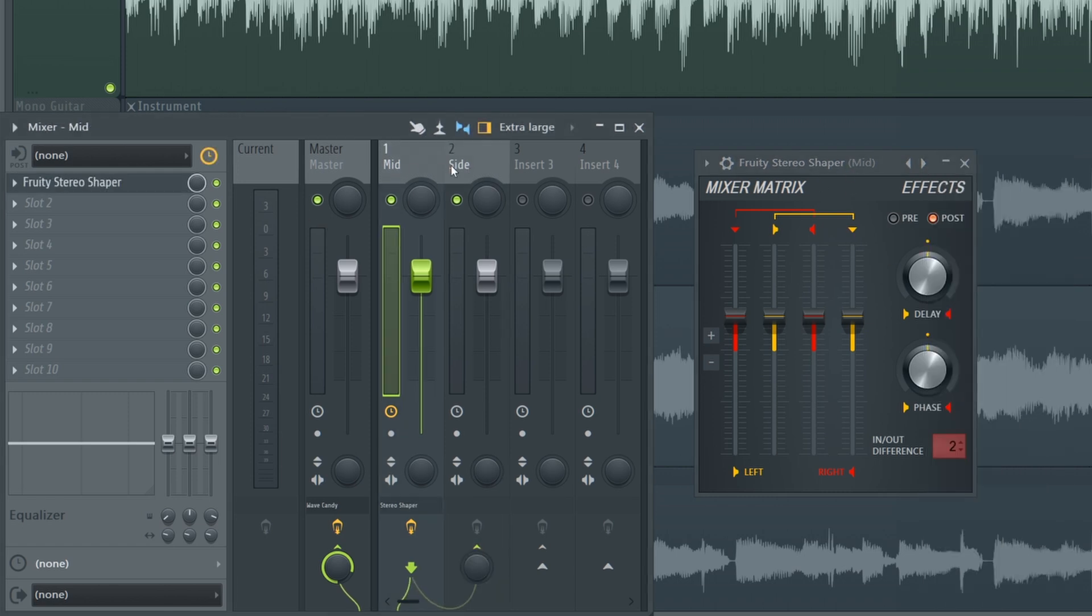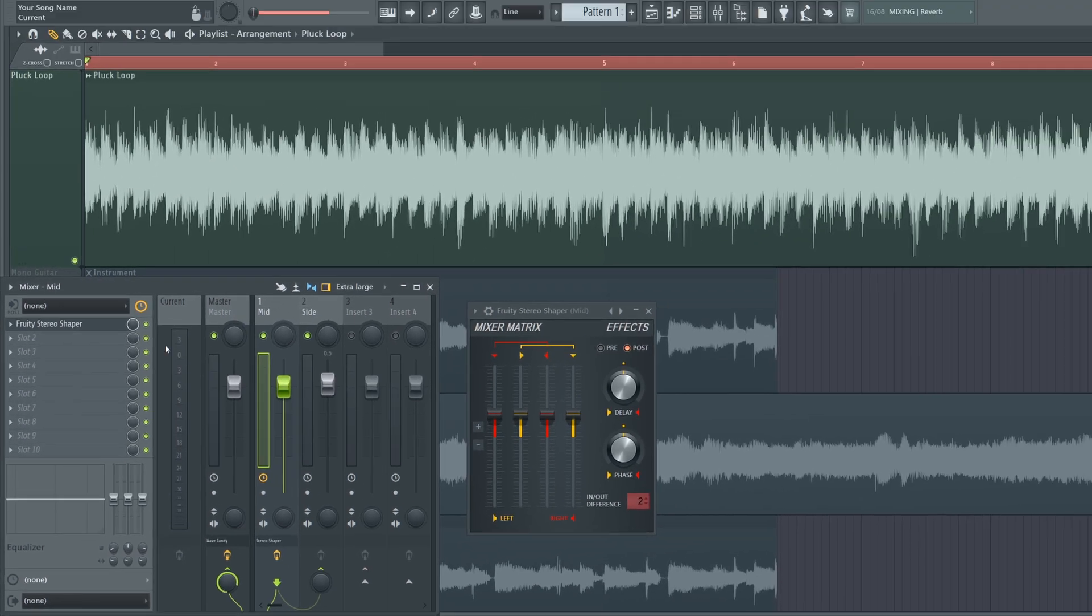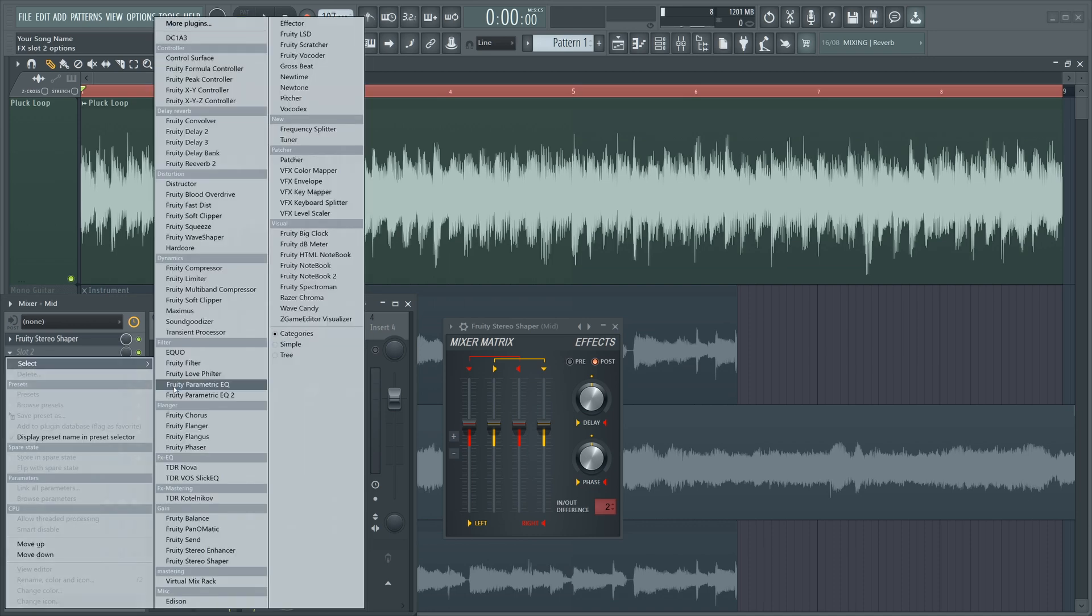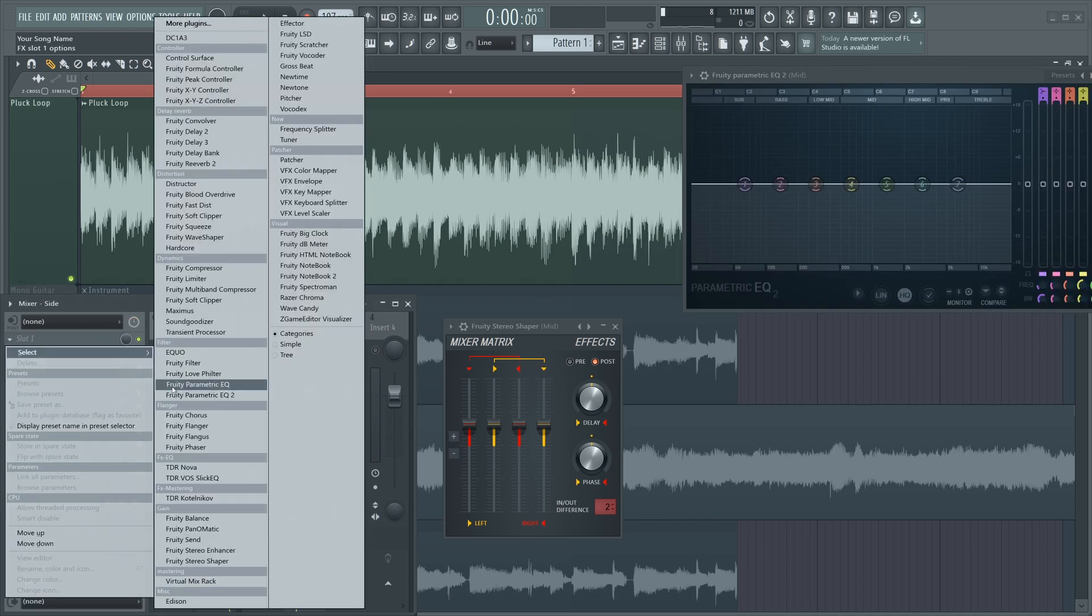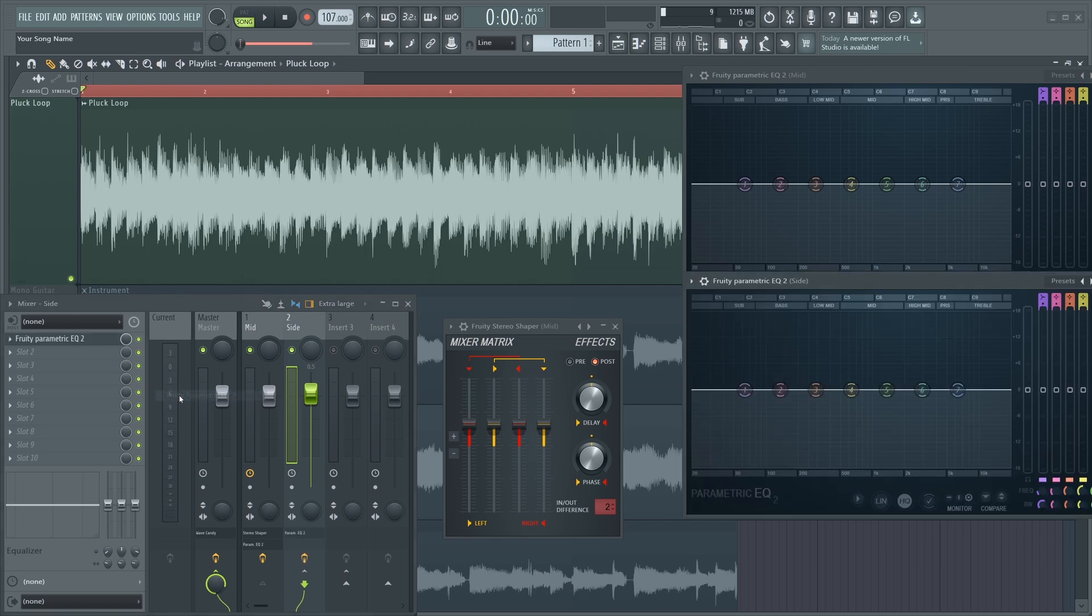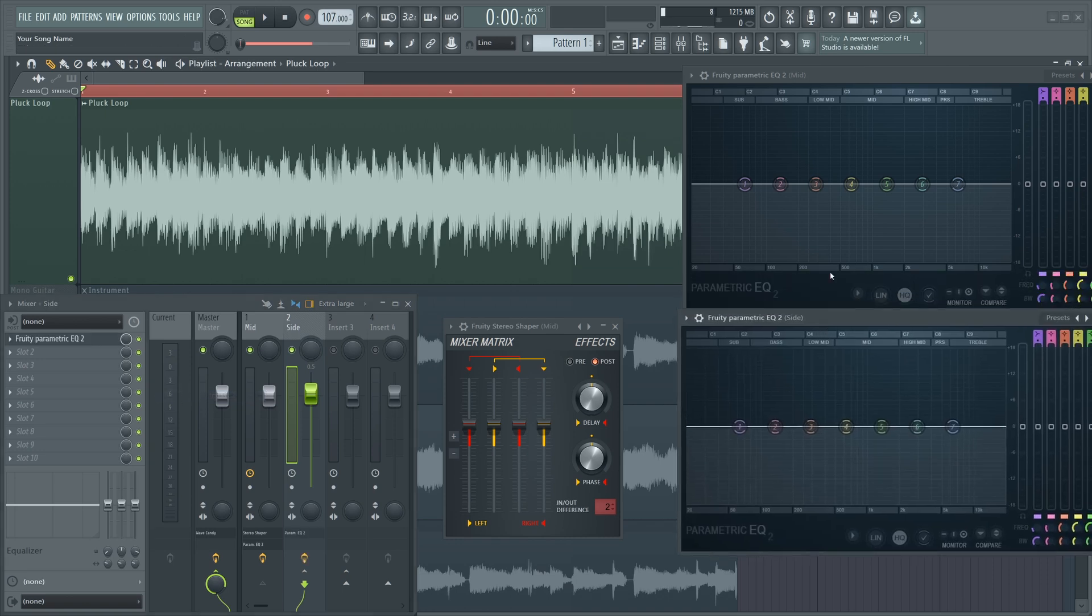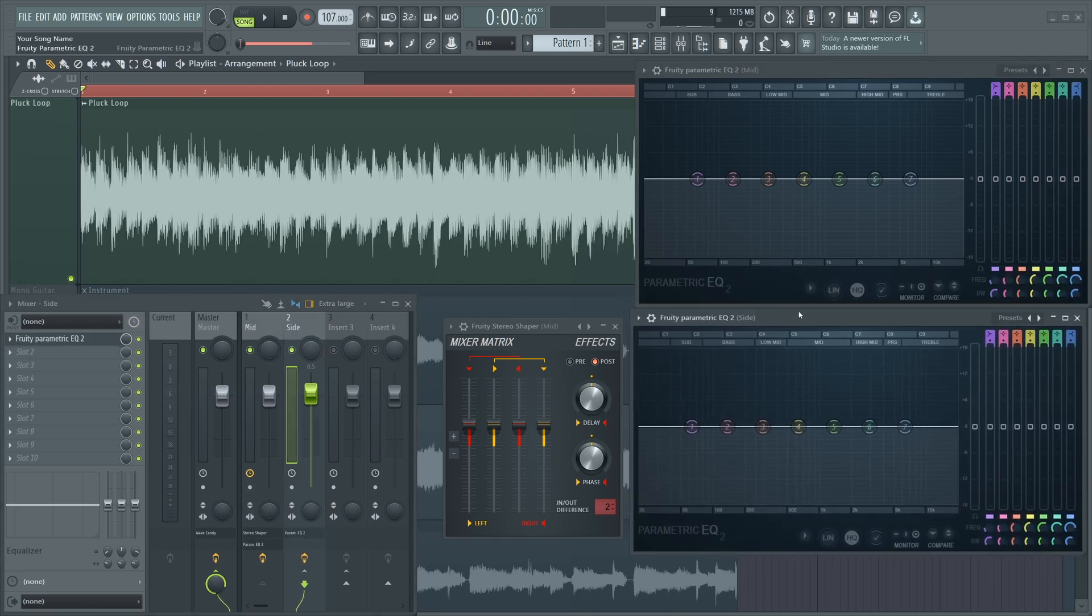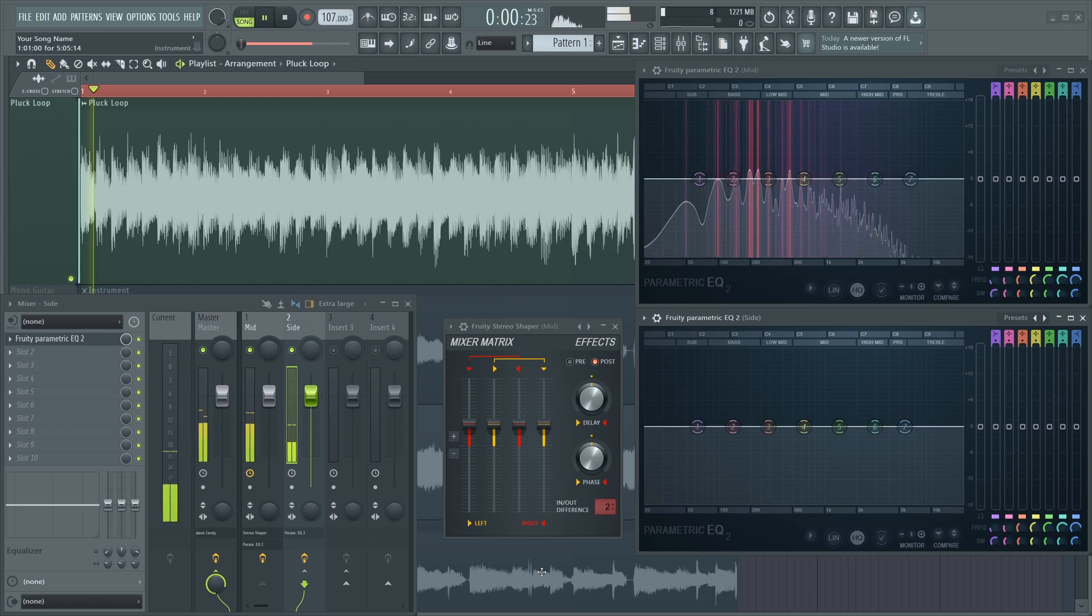Now what would you want to use mid side processing for? Well very simply you can change the volume of the mid or side channels, but we can do a lot better than that. So let's say we want to load an EQ on the mid channel and another EQ on the side channel. So let's just pull these into focus. You can see mid EQ is here, side EQ is here.